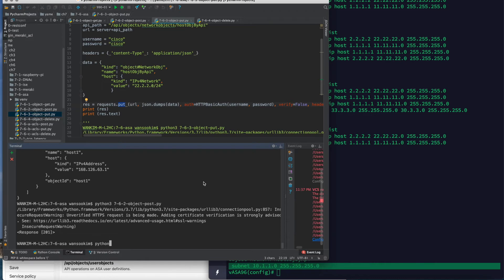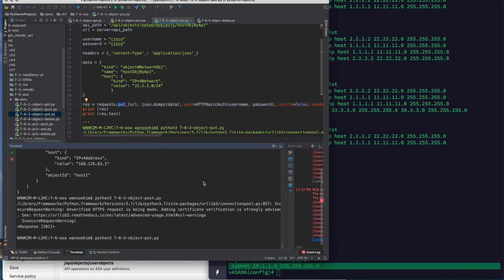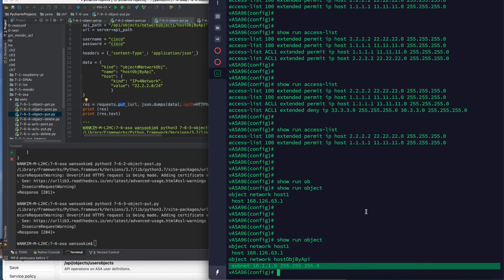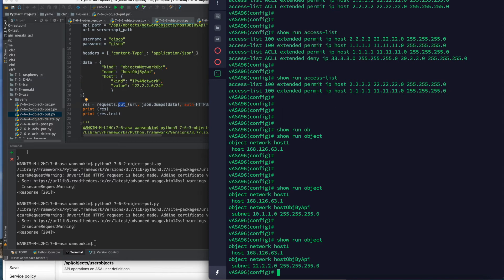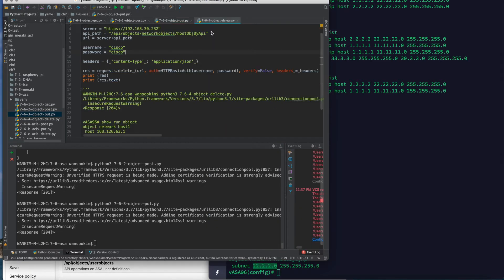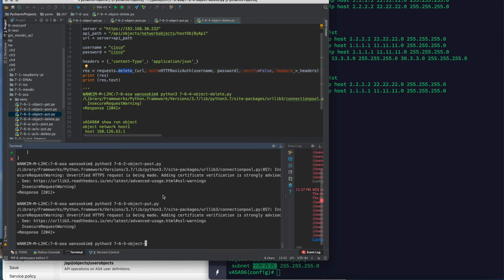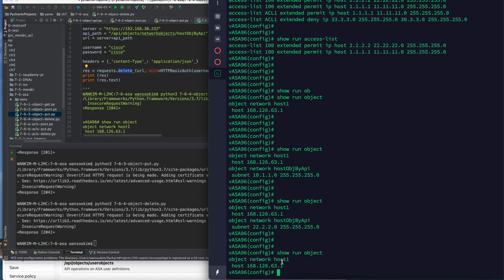Let's run this code. The IP changed from 10.blah.blah.blah to 22.blah.blah.blah. It's time to delete this one. We know the object name, so the path is here, and we can delete it using request.delete. Let's run this code. The object called 'host object by API' was deleted. Very simple.